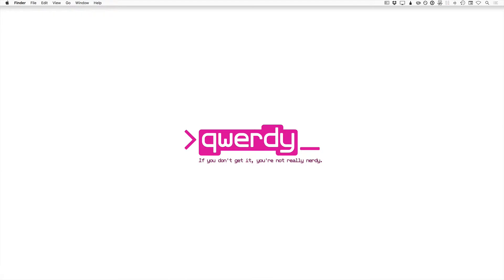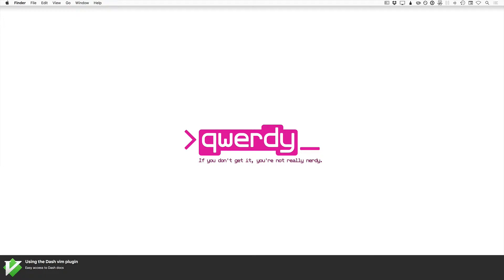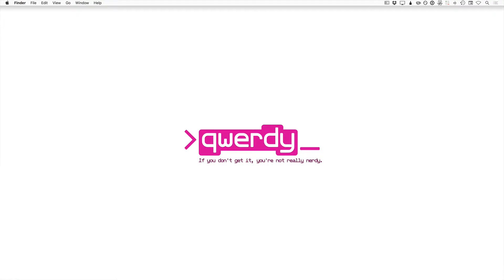we're taking a look at a cool little Vim plugin. We're using the Dash Vim plugin, easy access to Dash Docs. So here's what's really cool about this. I love Dash because it allows you to keep all of your documents even when you're not connected to the internet, which isn't too often, but let's take a look at how this actually works.